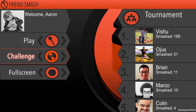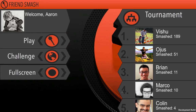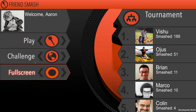So first up, this is what FriendsMash looks like. I'm running this from Facebook Canvas in full screen mode, just wanted to show it off a little bit. You can see it's got some social components here, sort of a tournament, some scores, it's got some personalization — it's got my name, Aaron, my profile picture, and it's got some buttons: full screen, challenge, and play.